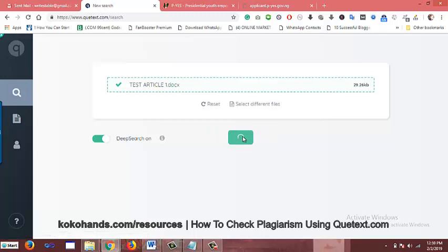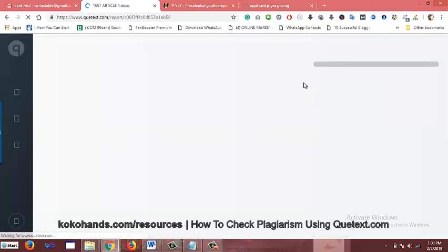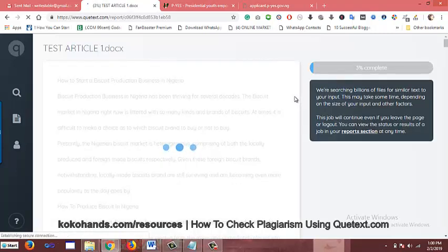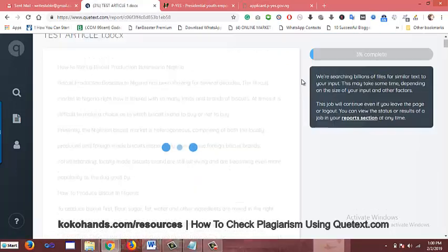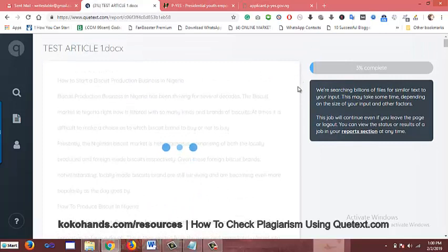Then I just click on 'check plagiarism' and allow the system to do its work — just give it a small time. You can see the percentage of checks is showing 3.3%. Give it some time and it will check the whole content for plagiarism and give you a report. I'm going to pause this video and come back once it's finished checking the content.